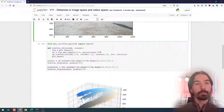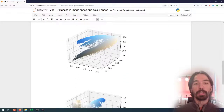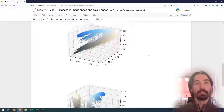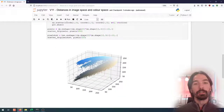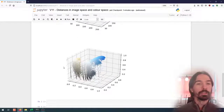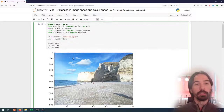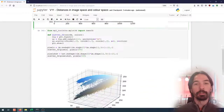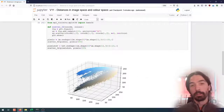Just as a reminder from the previous lab, one of the ways that we can visualize the color information contained in the image is by doing a 3D plot in the color space, where the axes are the red, green and blue channels, or the HSV channels for the HSV image. Each position in the image — each pixel — corresponds to a position in color space.